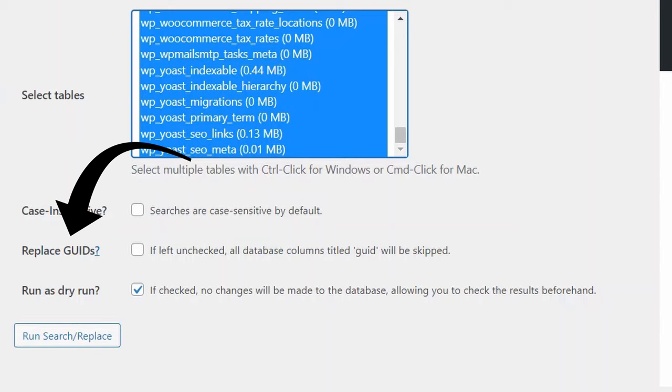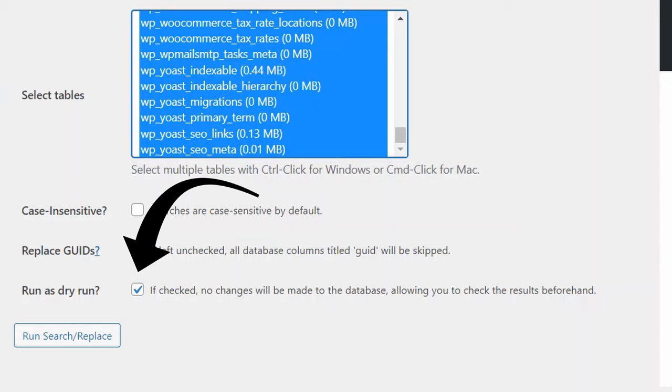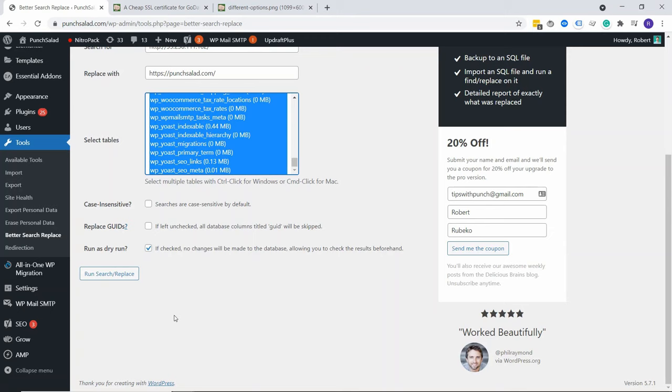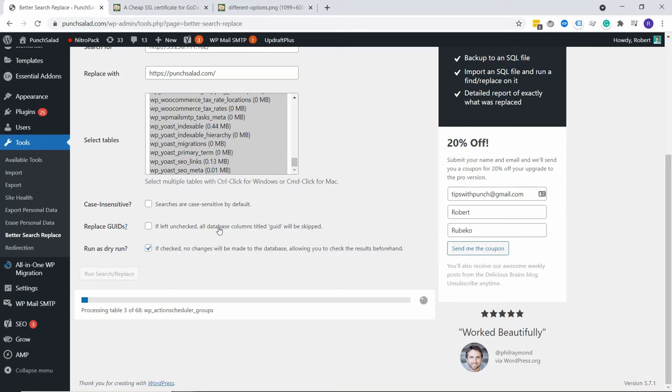And then you have an option to run as a dry run. This will go through the whole database and tell you how many links there are to change, so how many instances it found of whatever you're searching for. In my case, it's that IP address. So it's just going to do a dry run first. I advise you do that first. Let's do that. I'm going to click on it and now it will run through my database. This takes about 30 seconds or so.